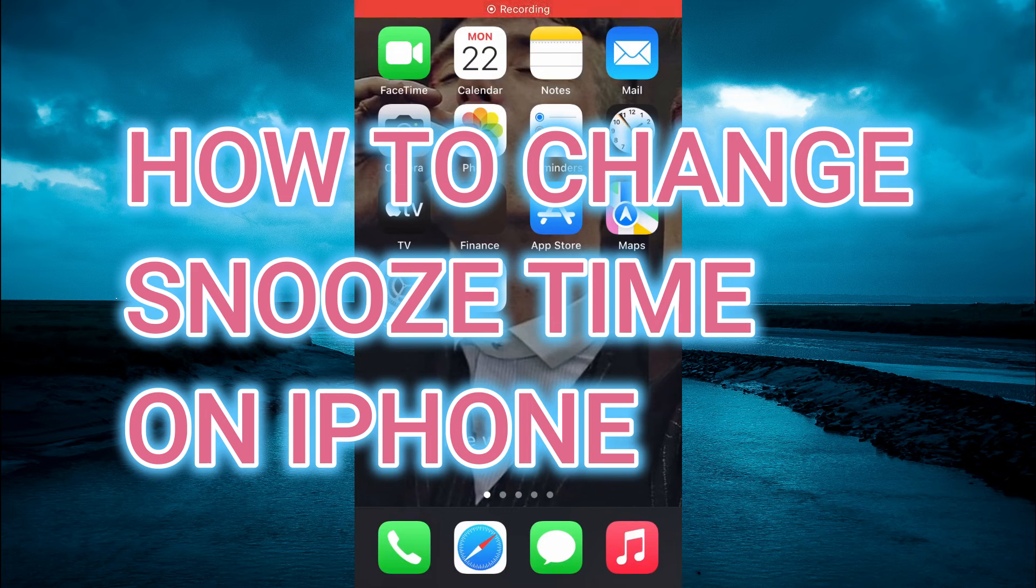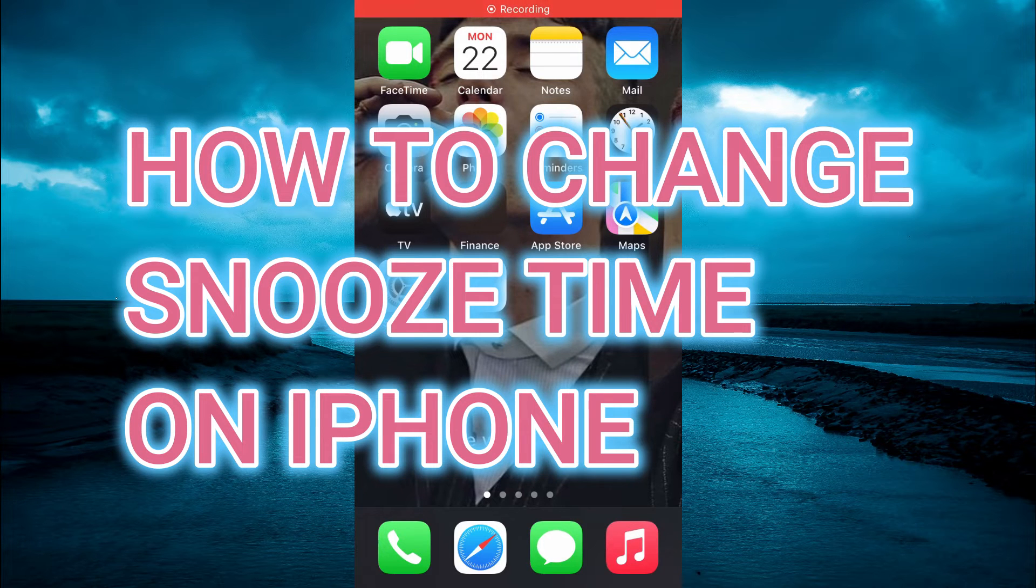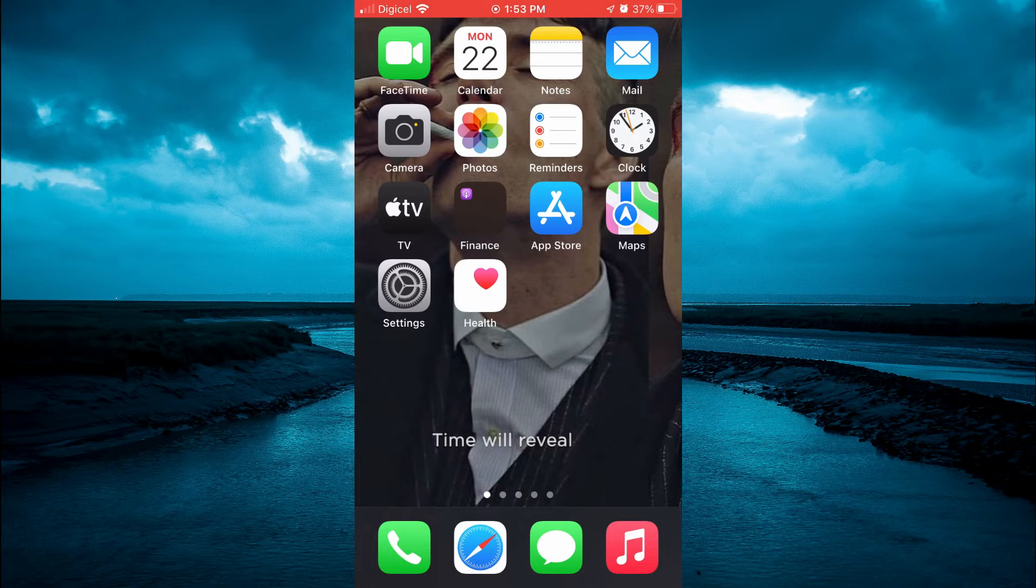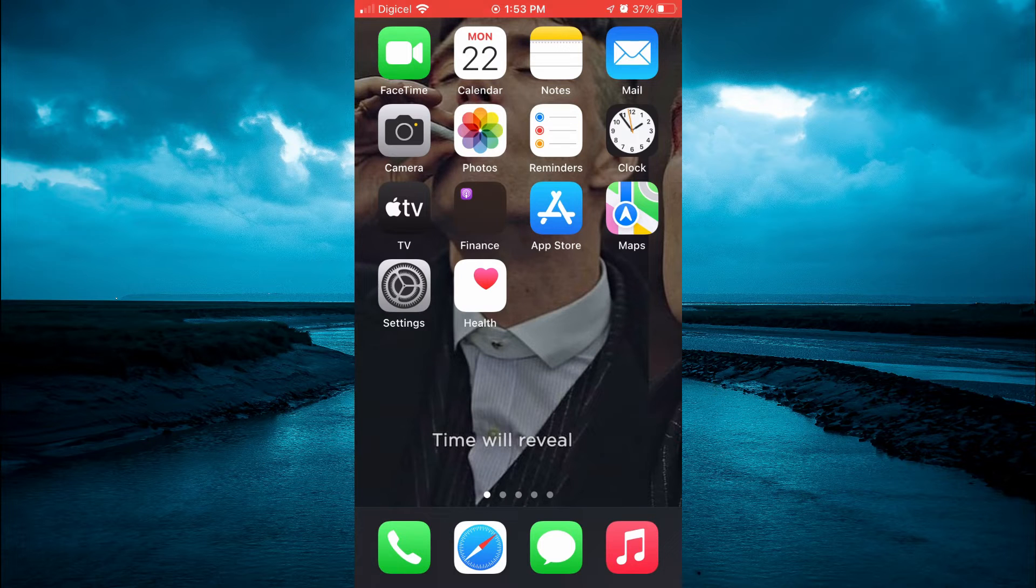Hello, in this video I'll be showing you how to change snooze time on iPhone. Let's go into the Clock app.